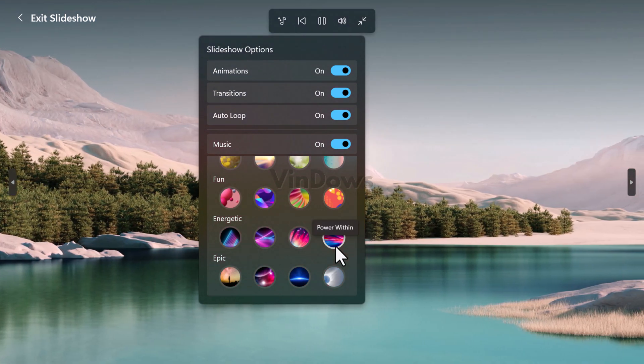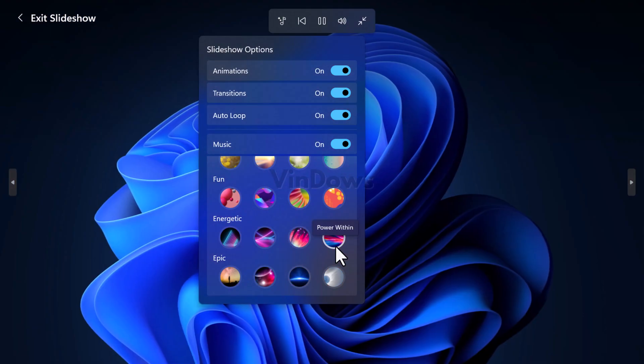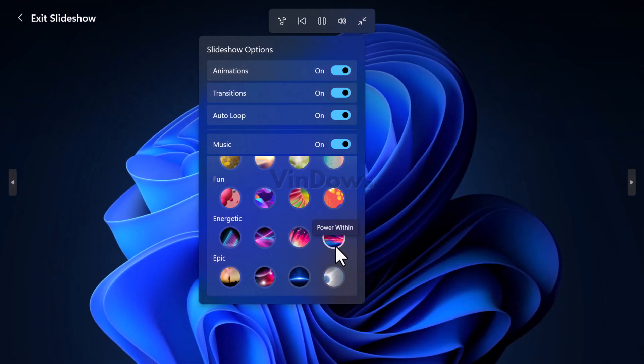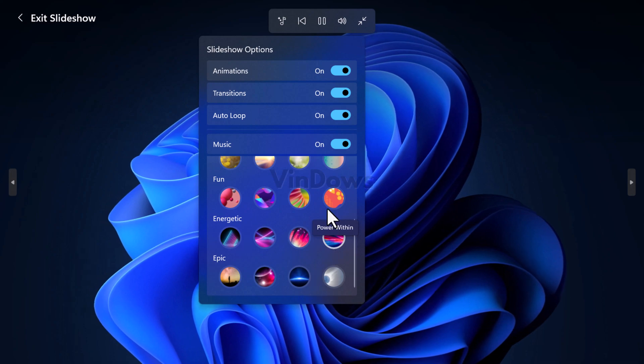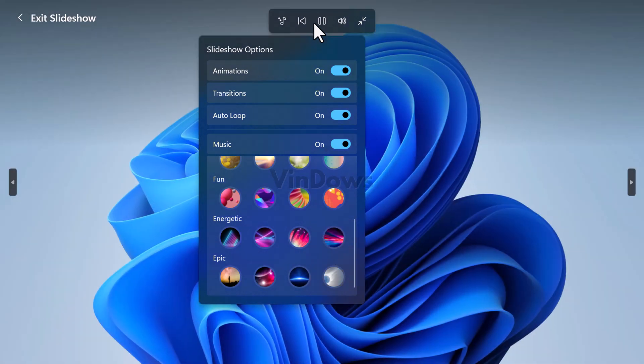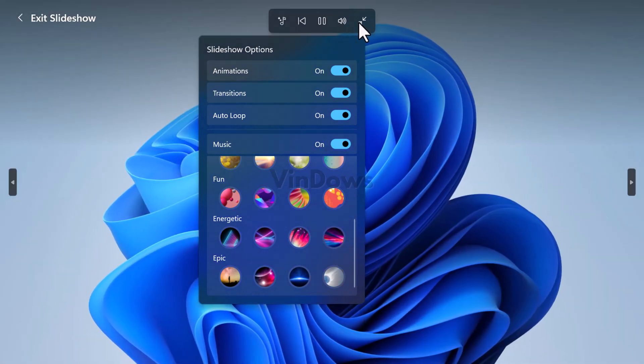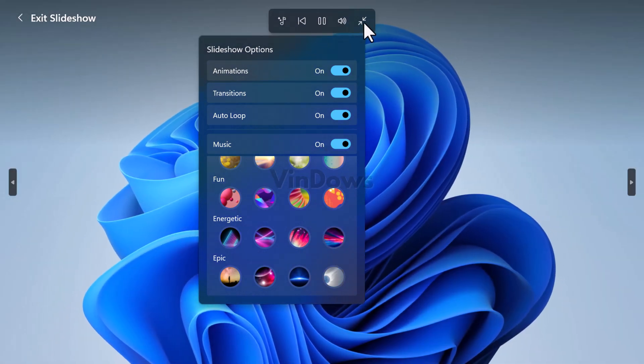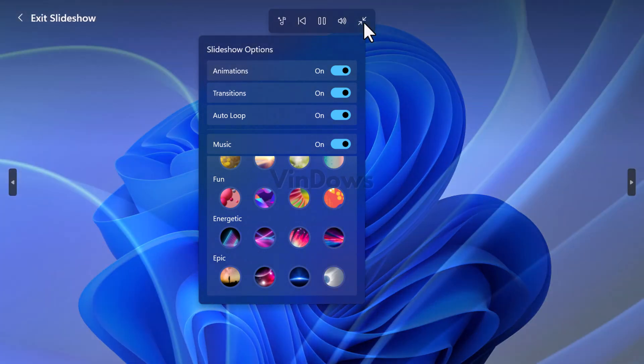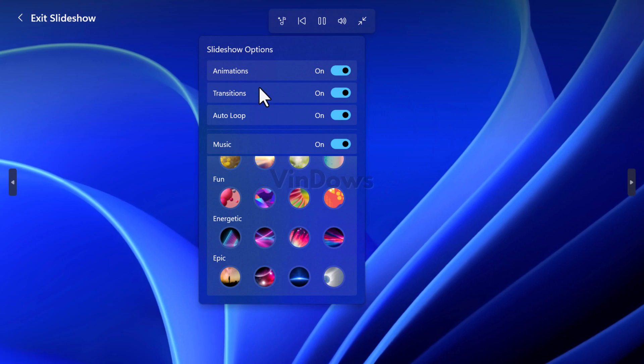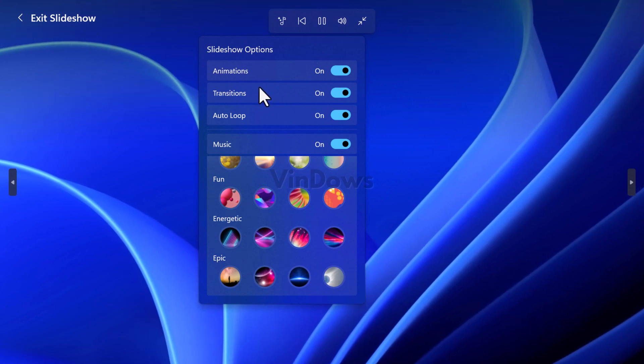In case you are running Windows 11 in one of these channels then you can access these features right away. But if you are running Windows 11 22H2 in the stable channel then you have to wait until Microsoft rolls out the updated photos app with these features.